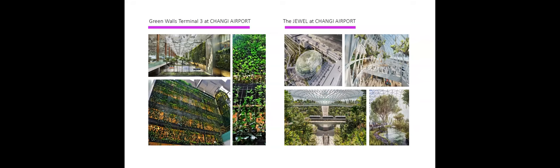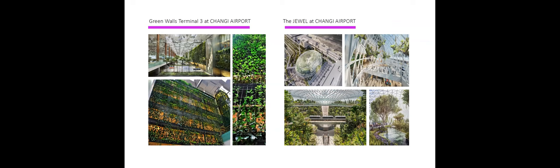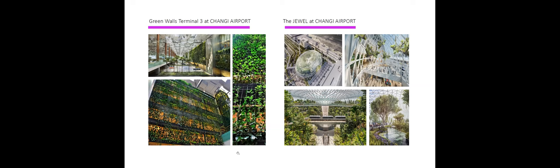Then we have the green wall terminal 3 at Changi Airport, and the jewel also at Changi Airport, two different projects at the same airport. They all had different variations of plants. So the green wall at terminal 3 was 2007. The Changi Airport is in Singapore, covering 4,144 square meters, consists of more than 10,000 plants, 25 different species of climber plants. The plants are growing on stainless steel cables, secured on the infrastructure system, and each cable is removable in case they need to replace it or adjust it.